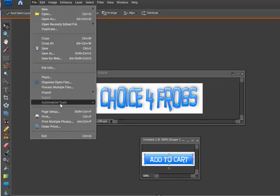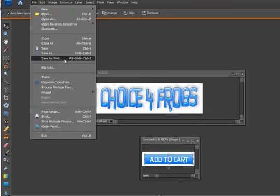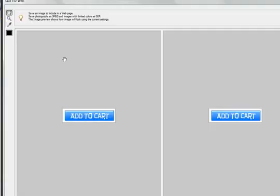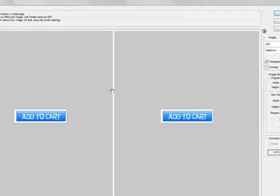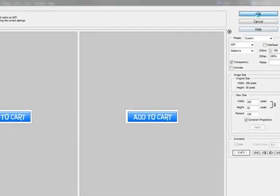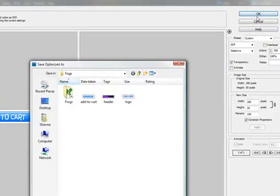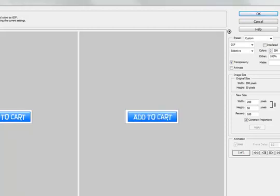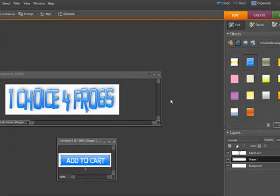We've got it in place. We're ready to go. Click File, click Save for the Web. You see how the image is going to look on the right-hand side. Click OK to save it to your computer, and you've just made a new Add to Cart button in 90 seconds.